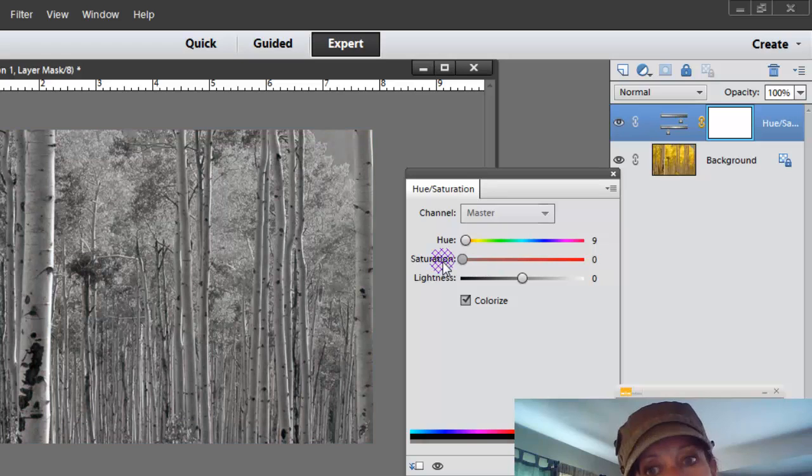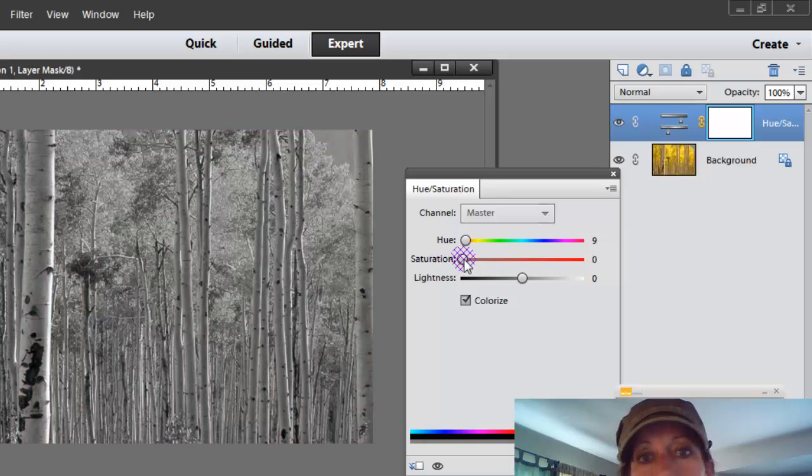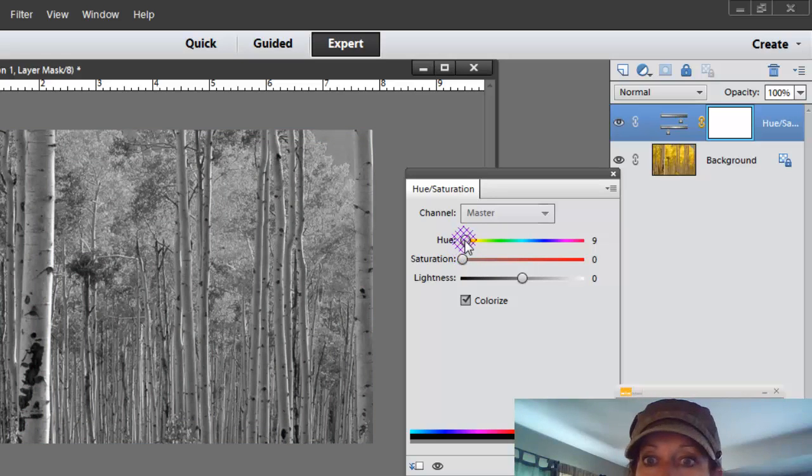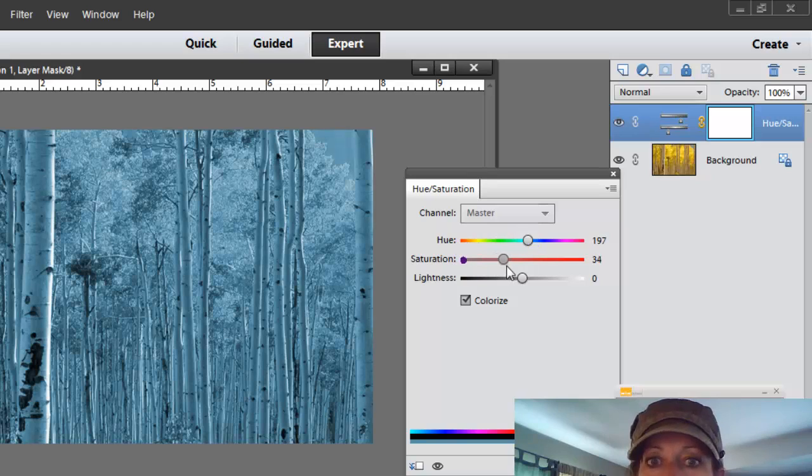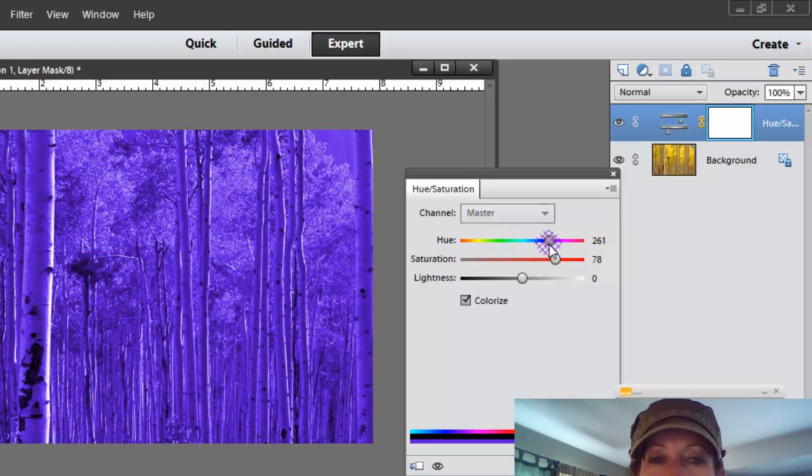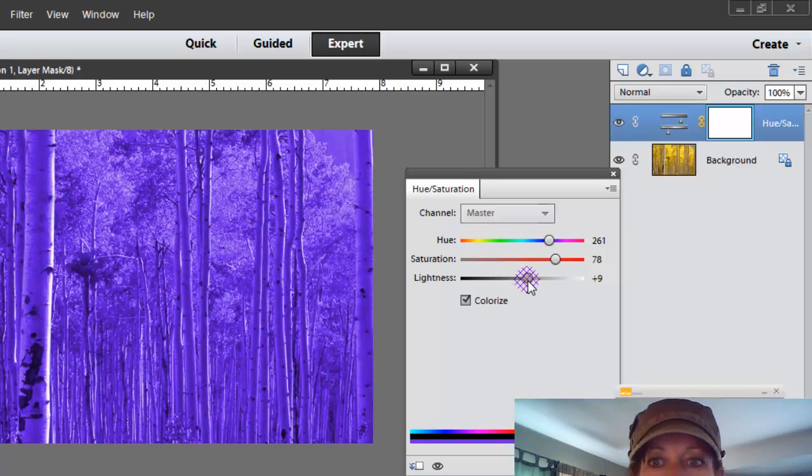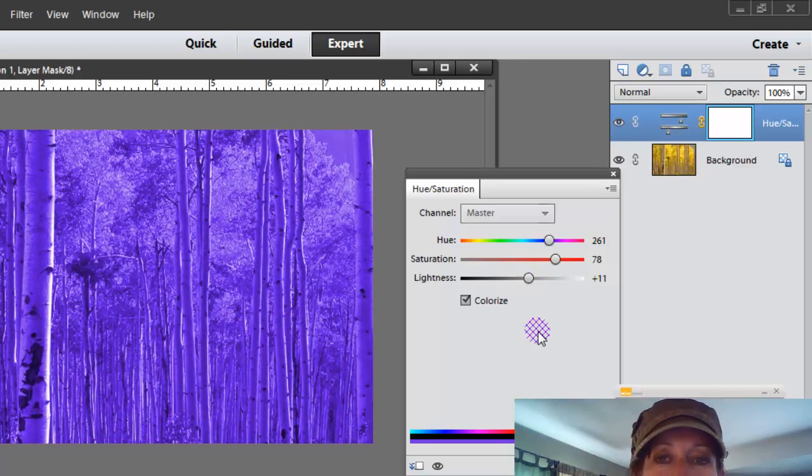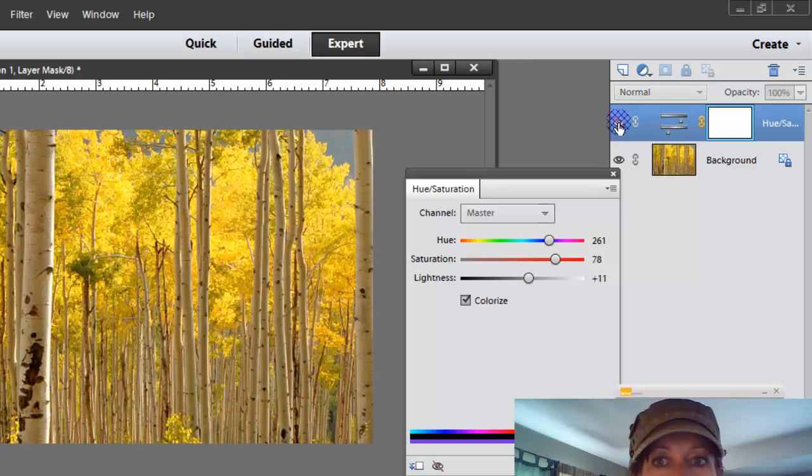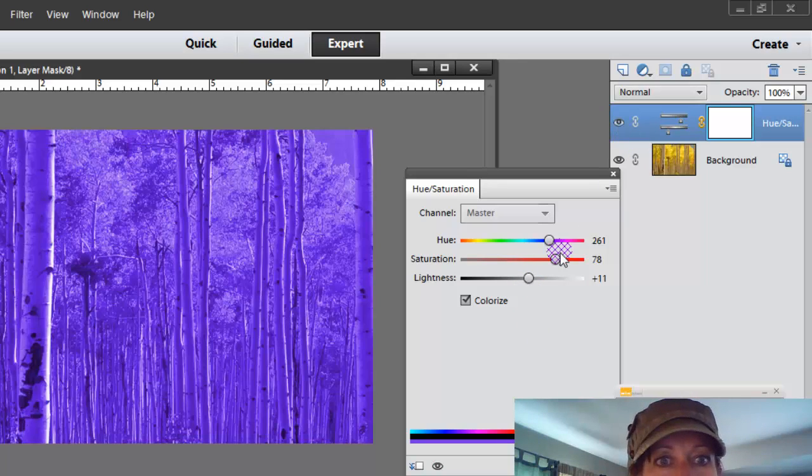We can take all the color out and do a saturation switch, so it's just black and white. Or you can take it back up and make it really, really saturated. So that's one cool way of using that adjustment layer. And you can turn it on and off to see what kind of effect it does.